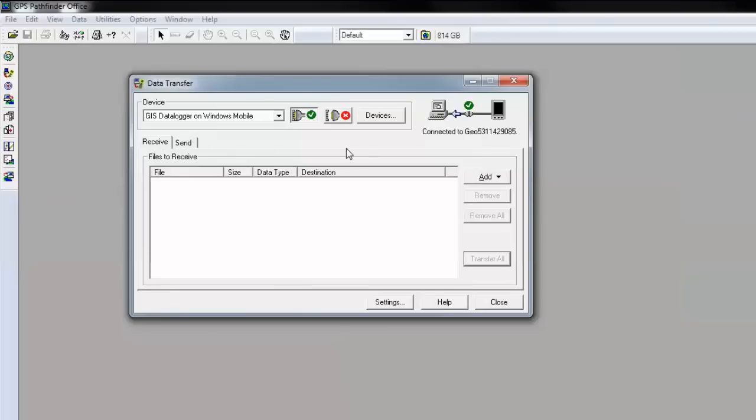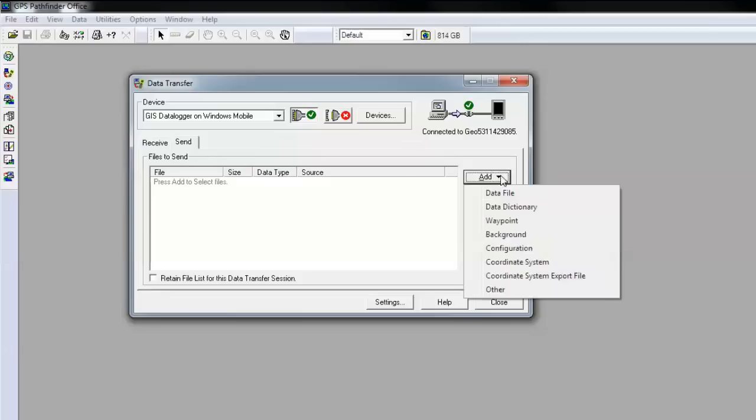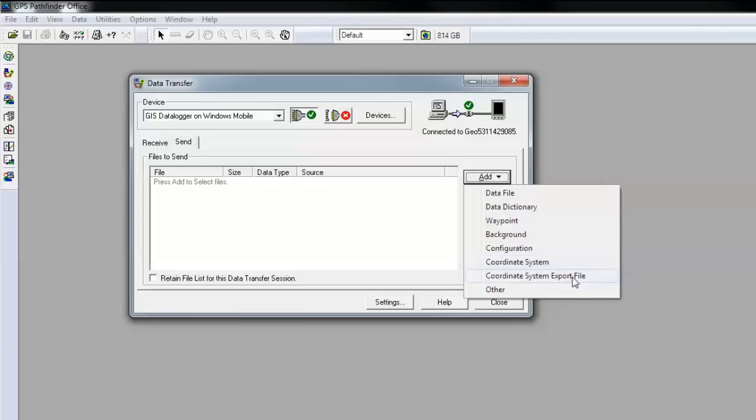I can also send files to the handheld. If I click on send and go to add, I can send data files and imported files. I can also send data dictionary files, waypoint files, and also background files, and a few other options as well.